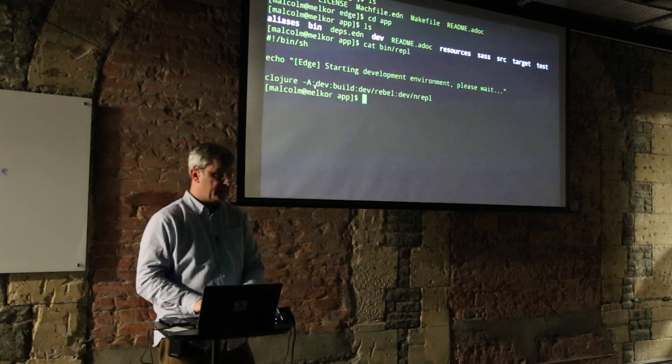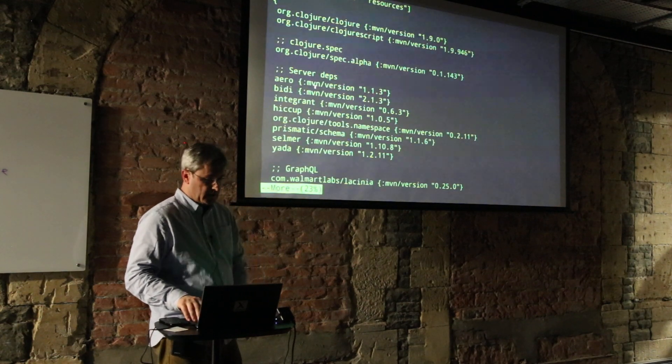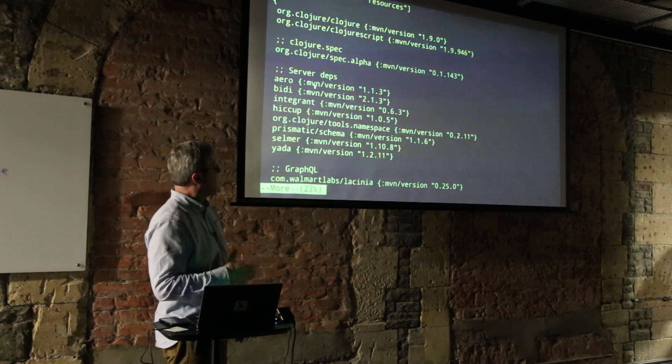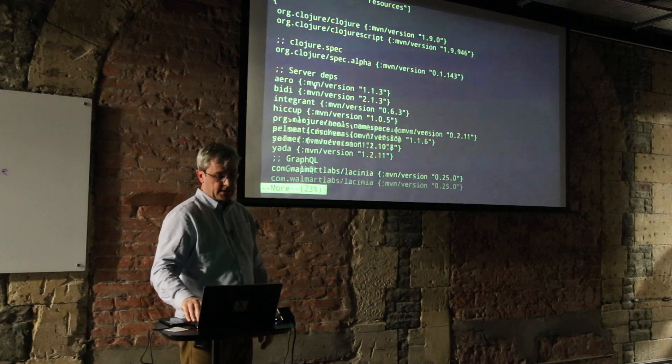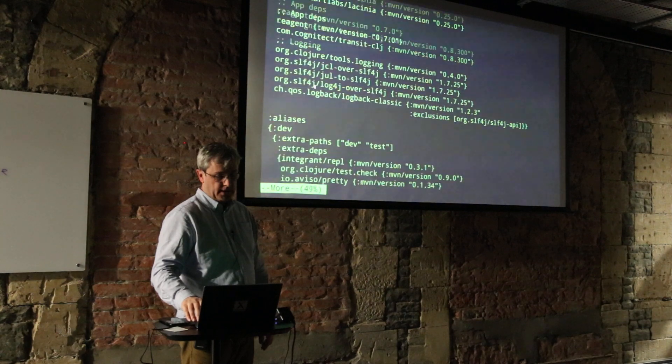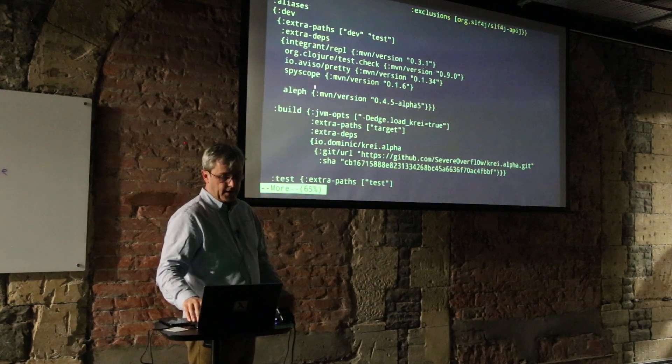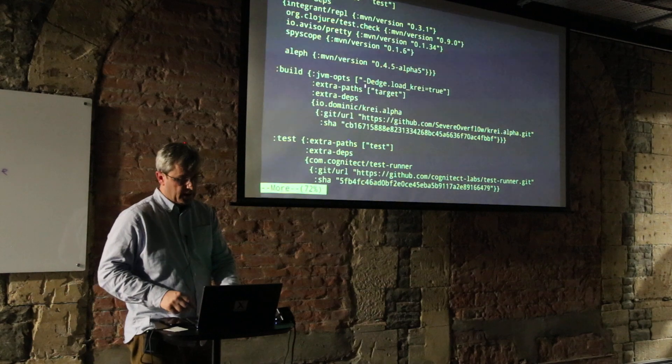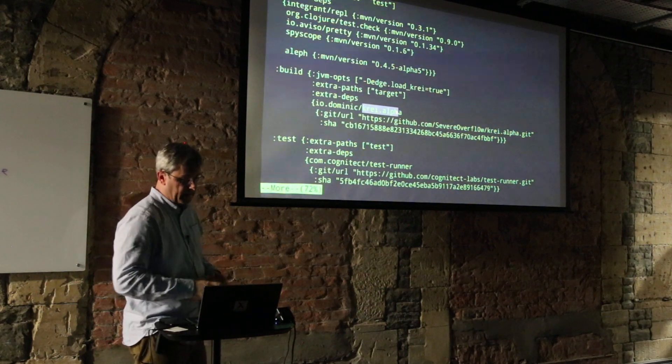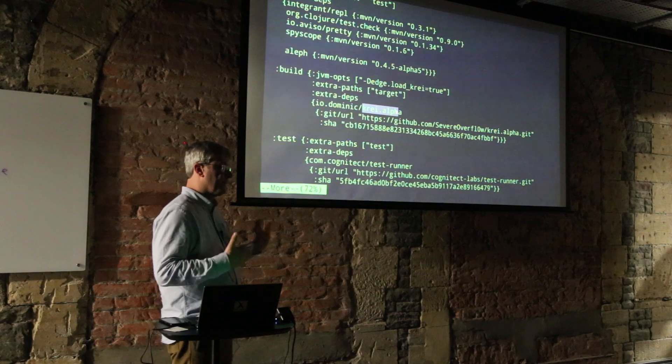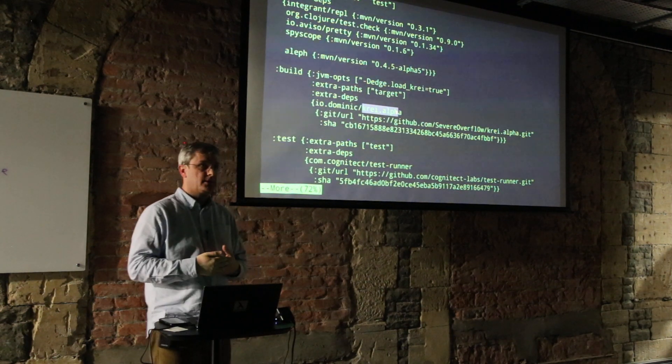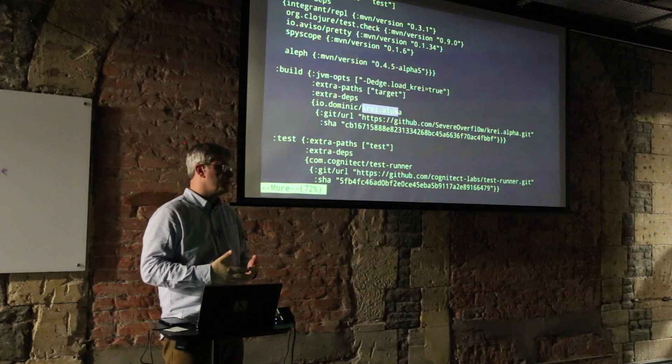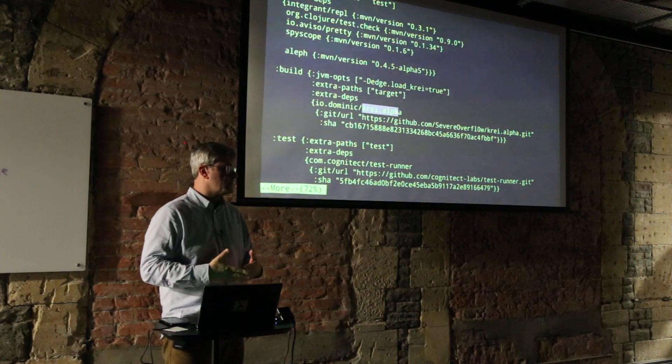We run it with this invocation which brings in all of the aliases of our deps.edn. Let me show you the deps.edn for a second. It's very clean and one major change in deps.edn is this ability, for example with a little library we're using here called Cray, to bring in libraries from a git URL rather than having to jar it up.